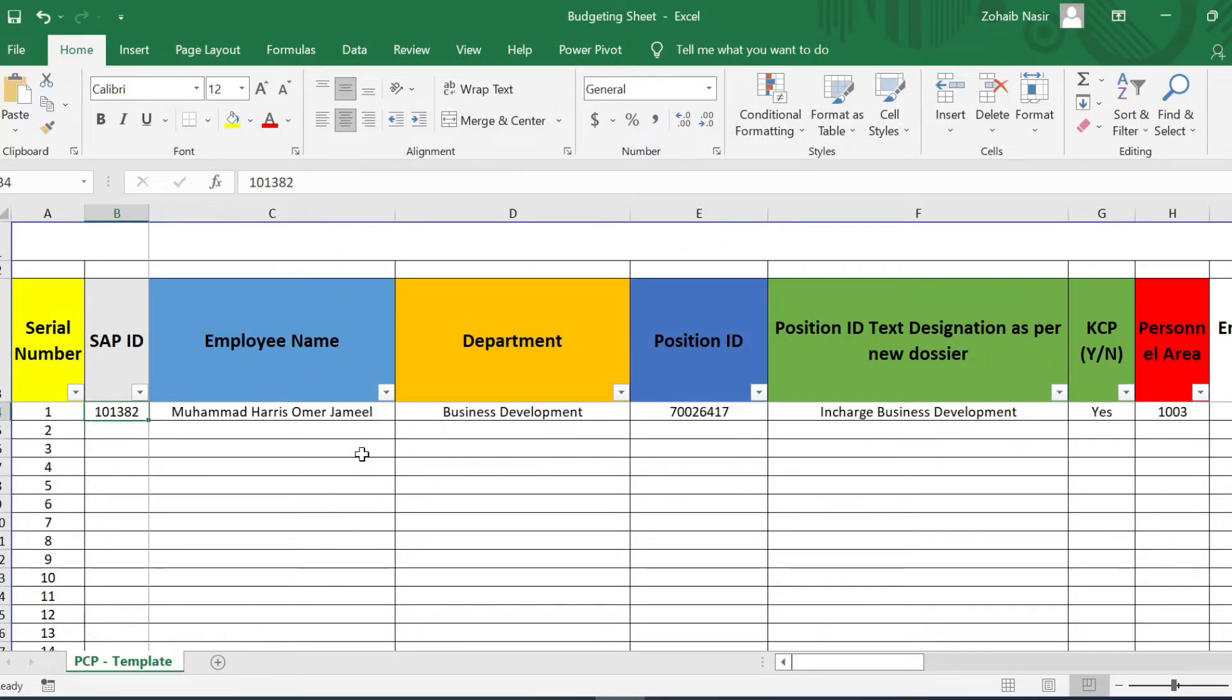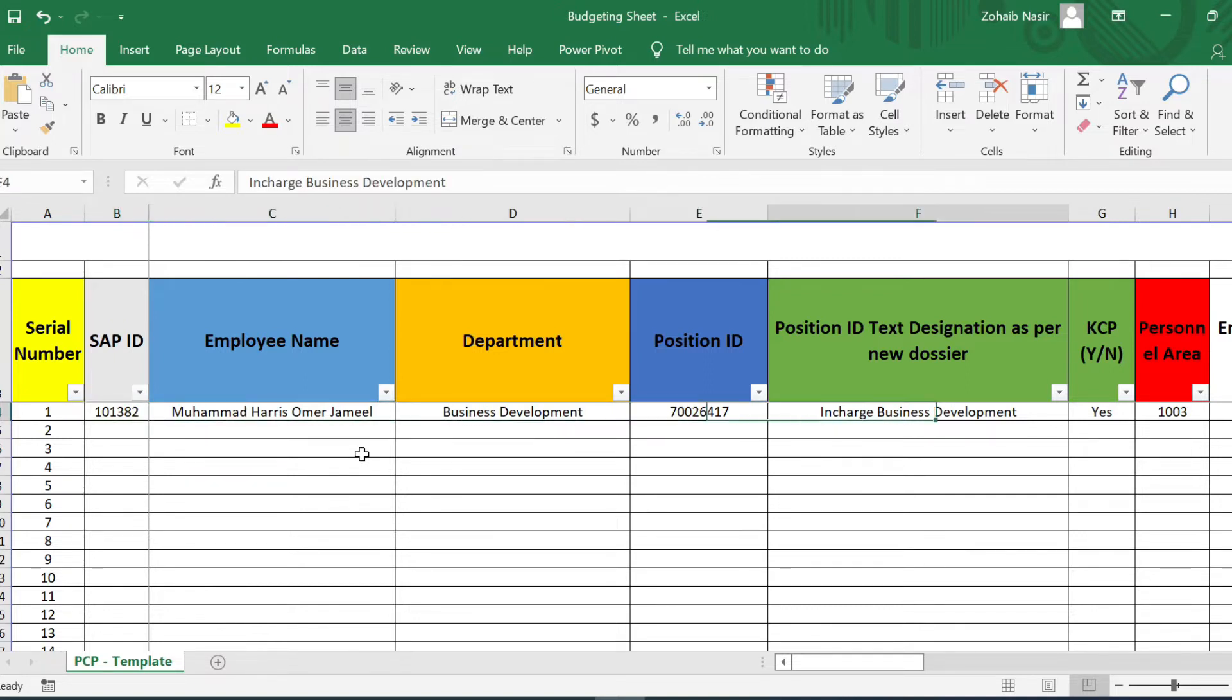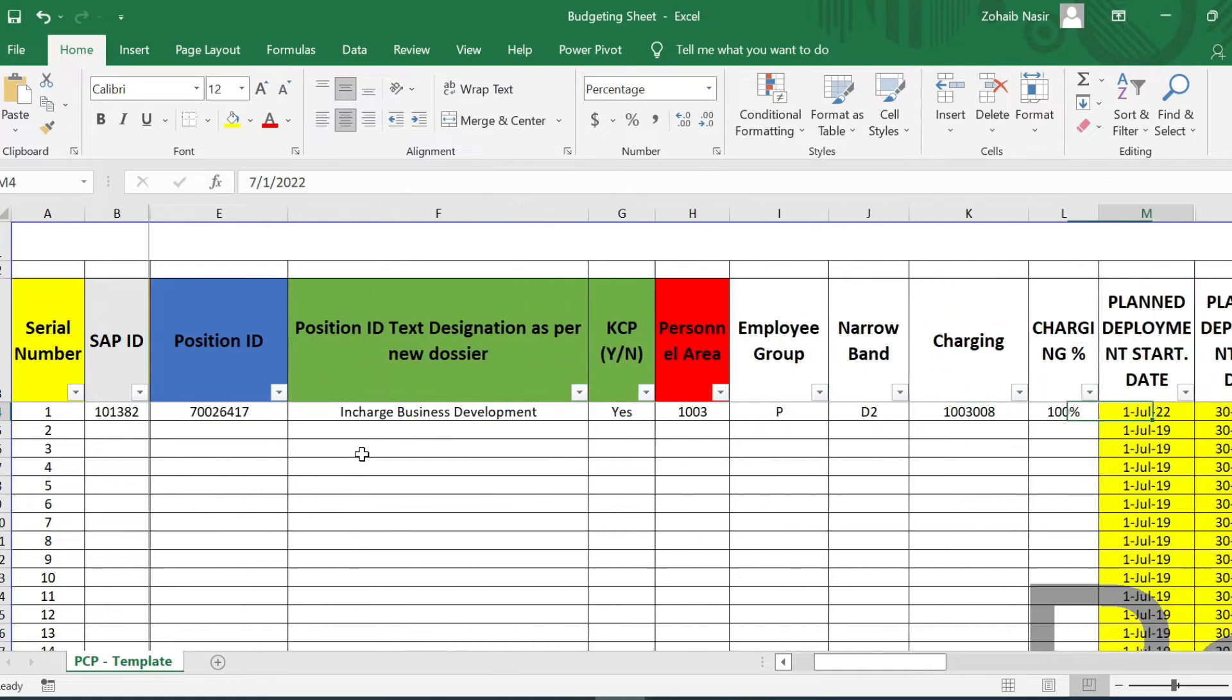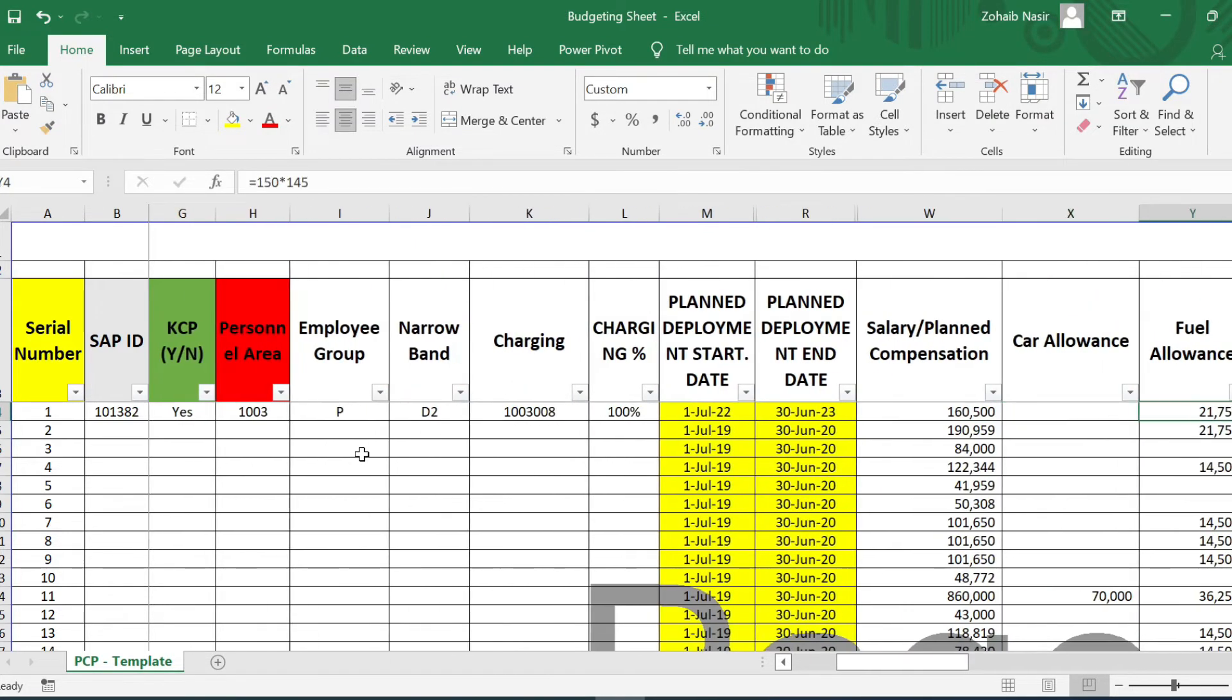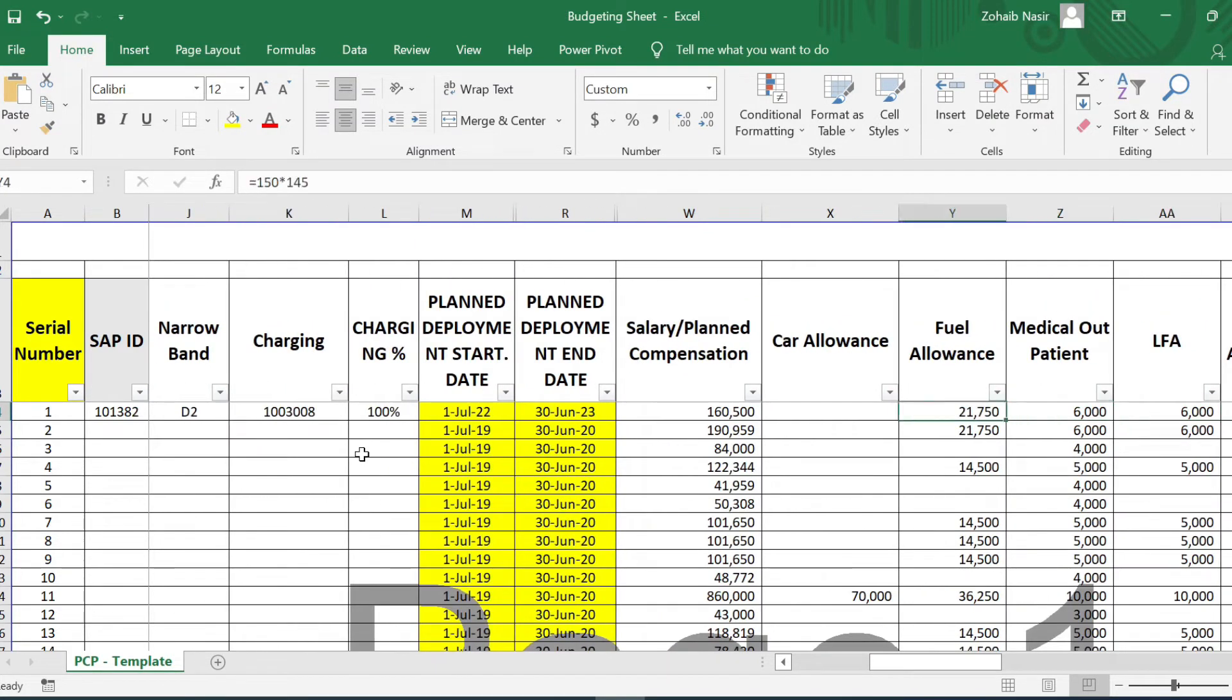So here we are on our computer screen and I have opened the Excel sheet. It's a very easy to use format and it's brilliant. I'm going to explain the sheet in detail, but let me tell you the catch first. What is the trick in this sheet?